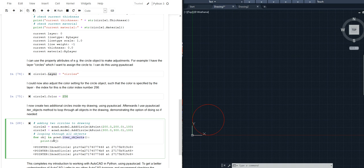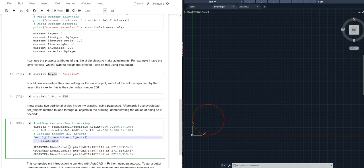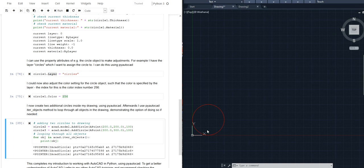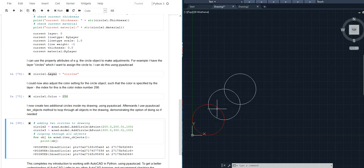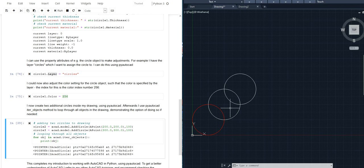Here I'm printing the reference number to all the objects that are in my drawing and by then once I have reached these lines of code I will have three circles in my drawing. As you can see it prints three references to three AutoCAD circles and if I look at my AutoCAD drawing you can see three circles have been added to my drawing.